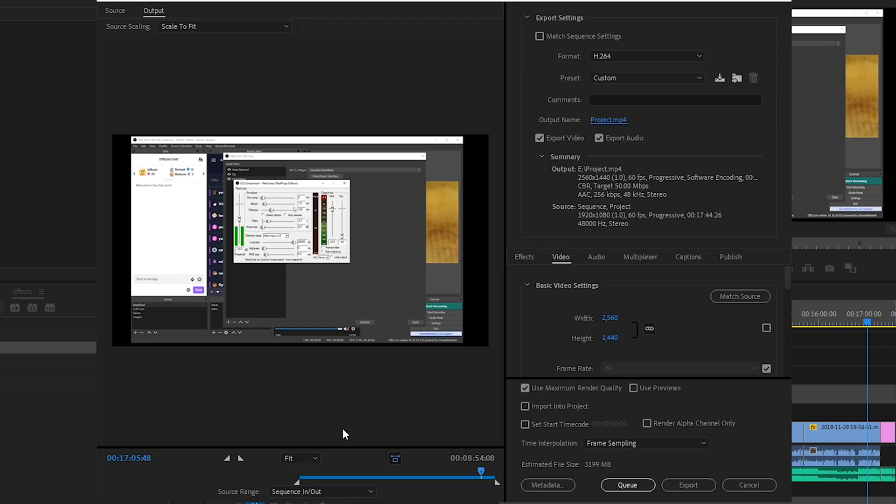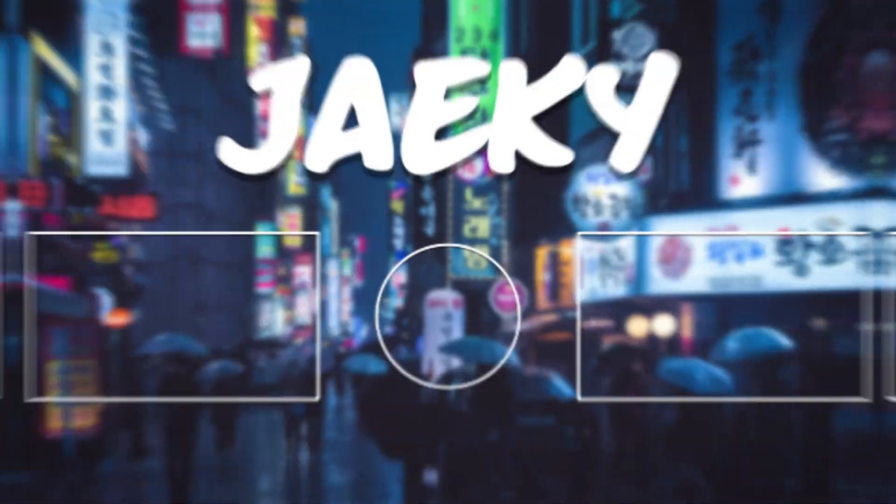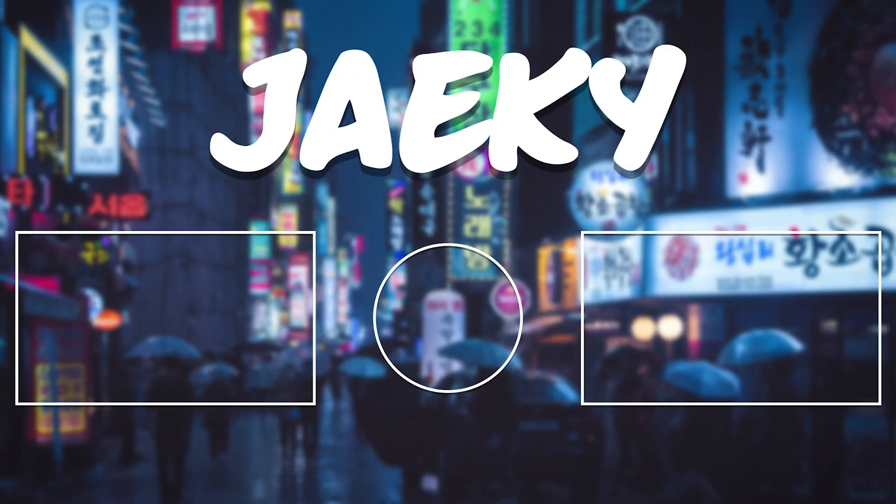So yeah, that's pretty much it. Those are my render settings for Adobe Premiere for YouTube for the best quality. Hope this helped. I'll see you guys in the next video, peace out.